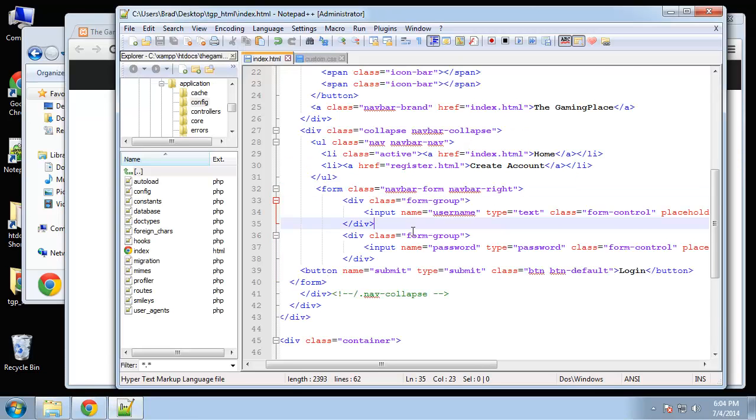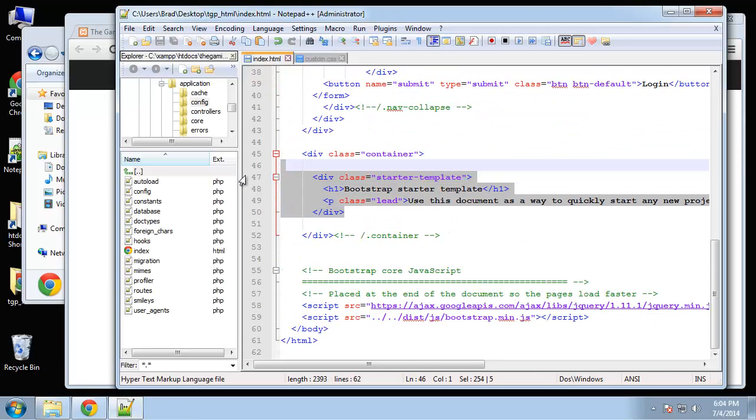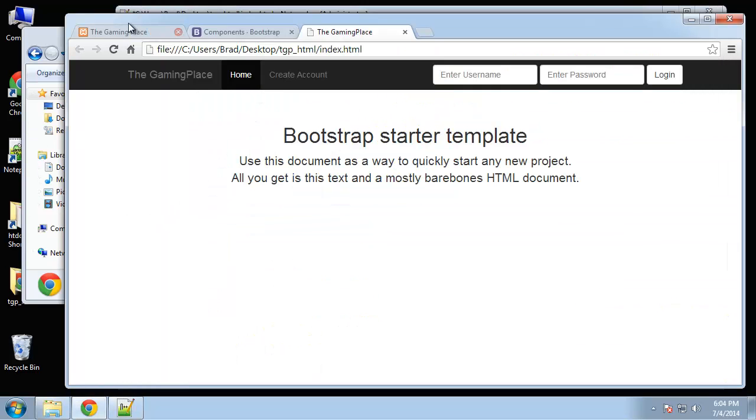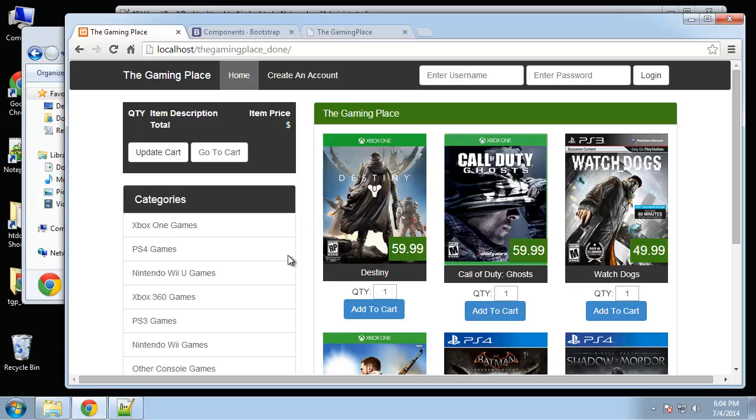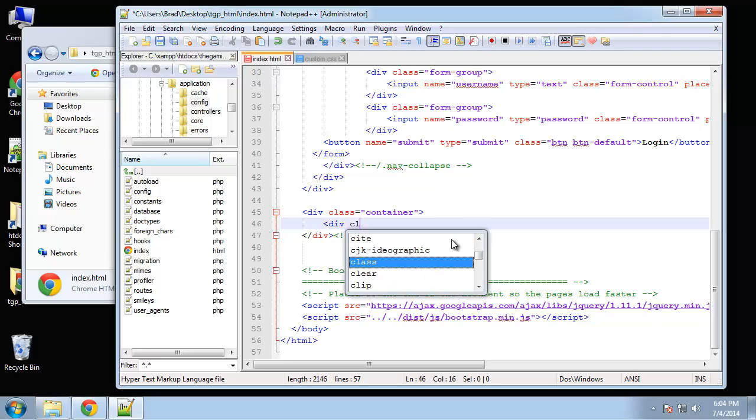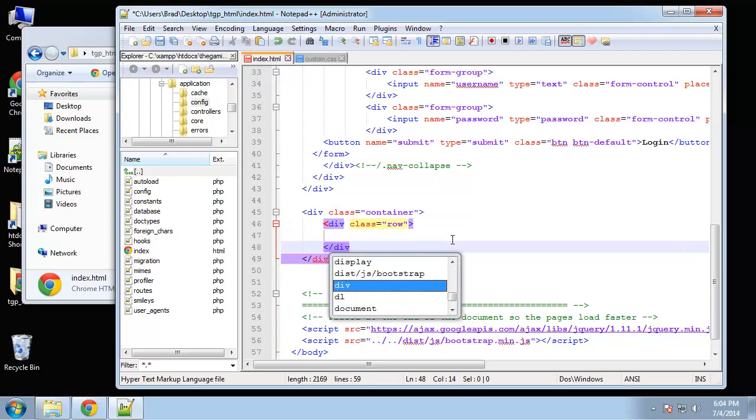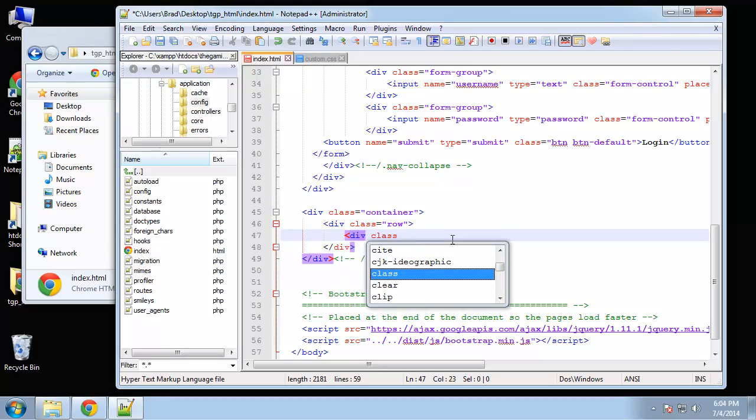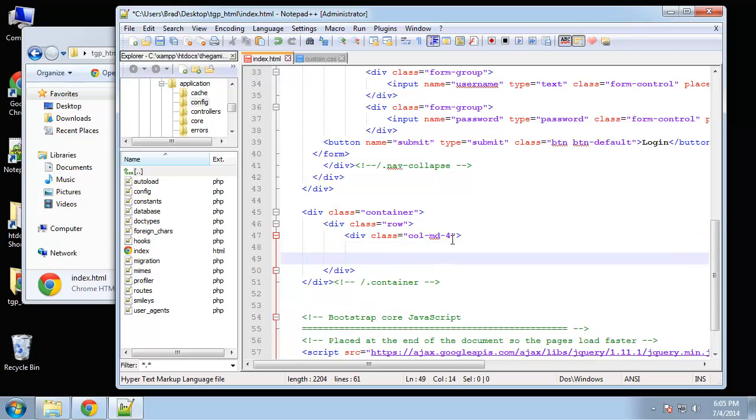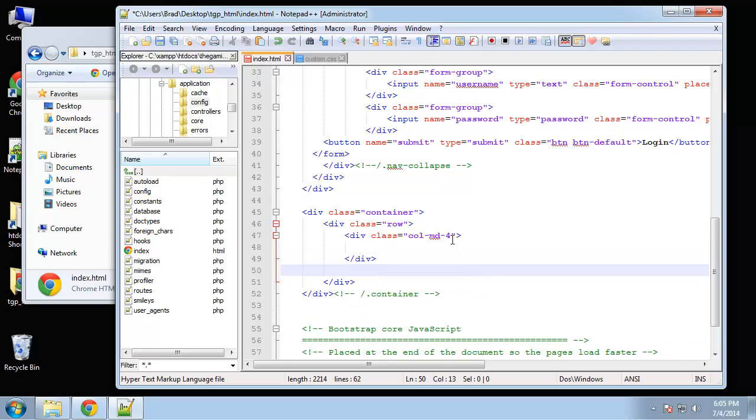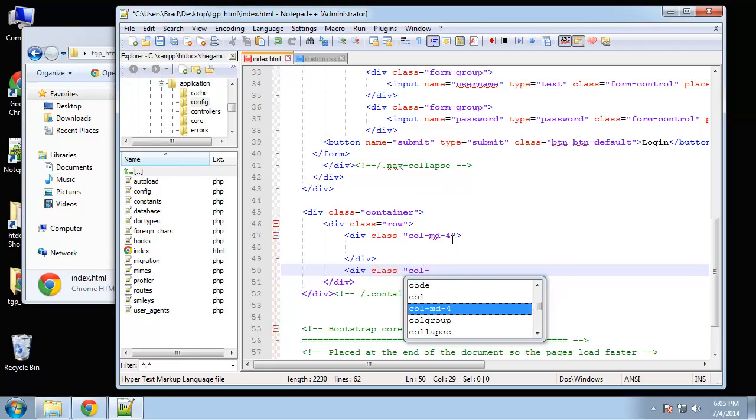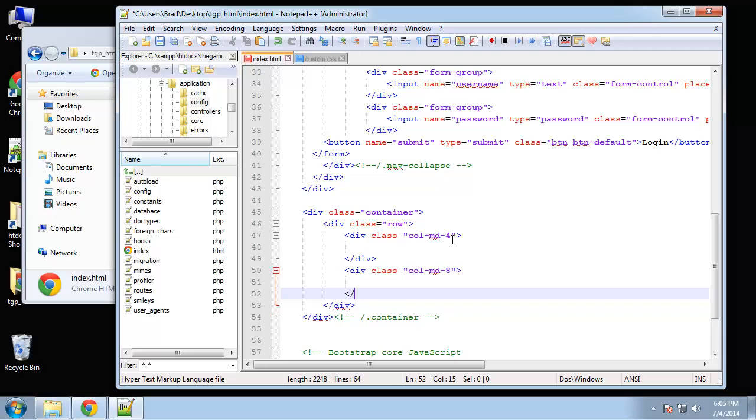Now we need to create our columns because we're going to use the bootstrap grid system. Basically this sidebar here will be a four column div, and then this main area will be an eight column div. So let's put those in here, right in the container. First we need a row, and we'll do the sidebar first. So that's going to be col-md-4. And then we want the main area, which is going to be col-md-8. That gives us our sidebar and our main area.